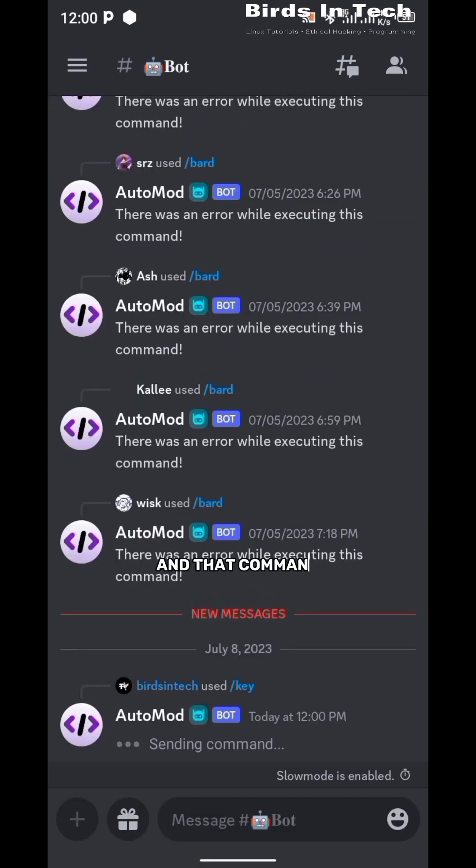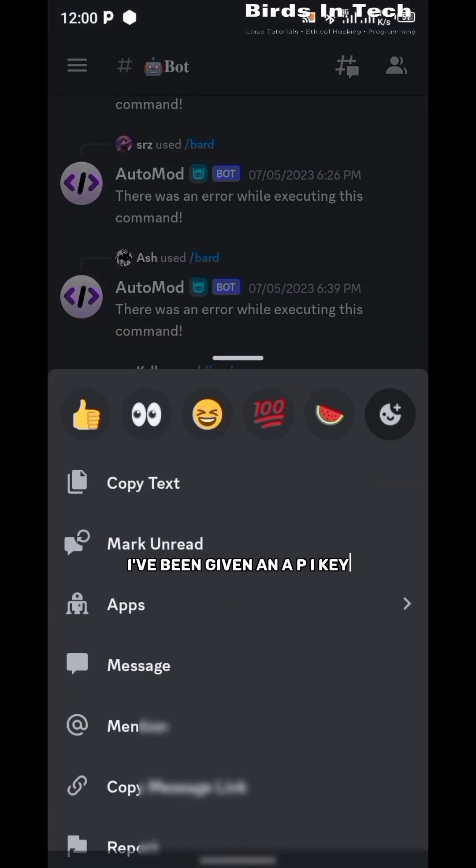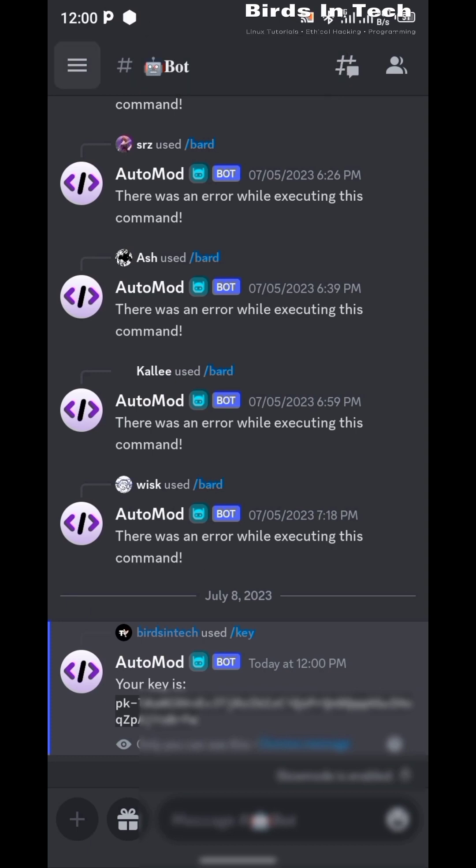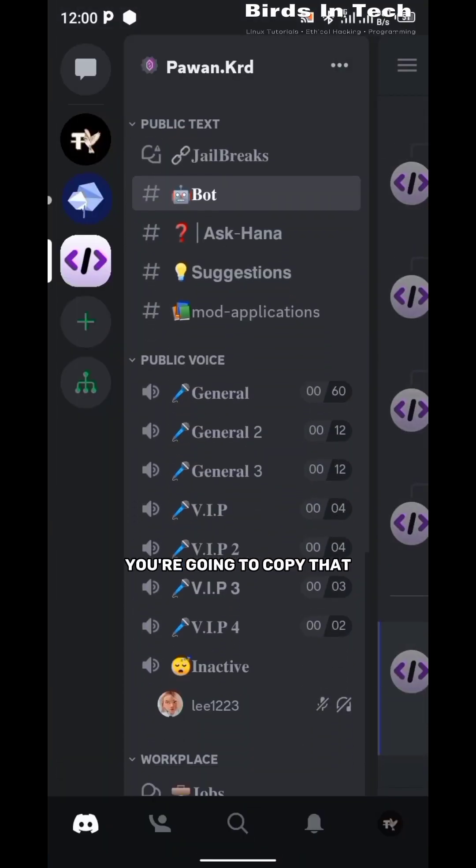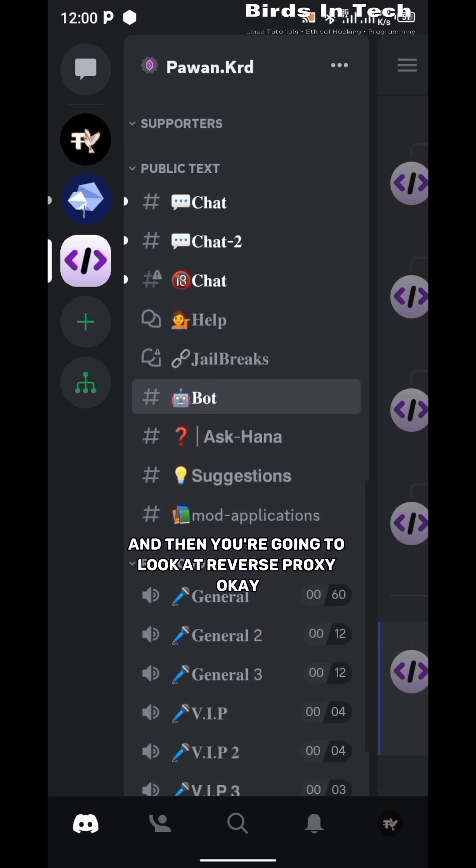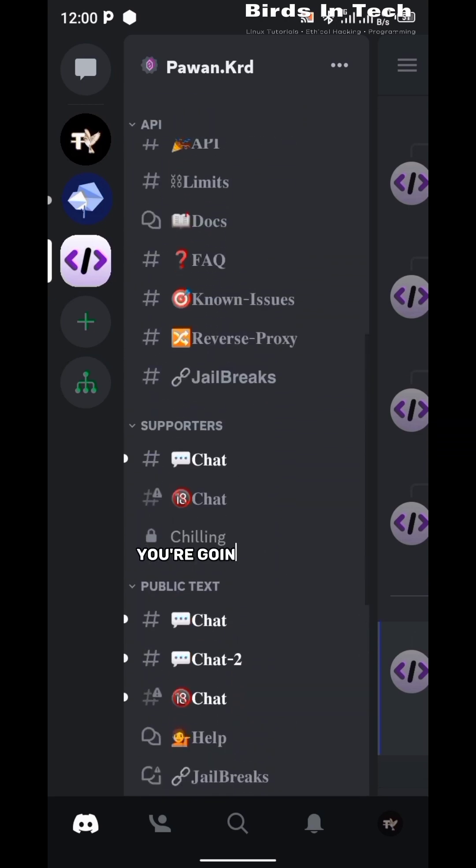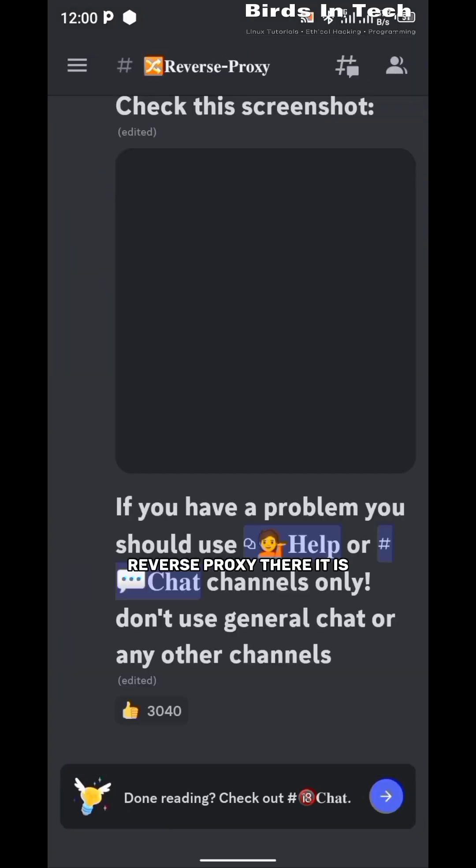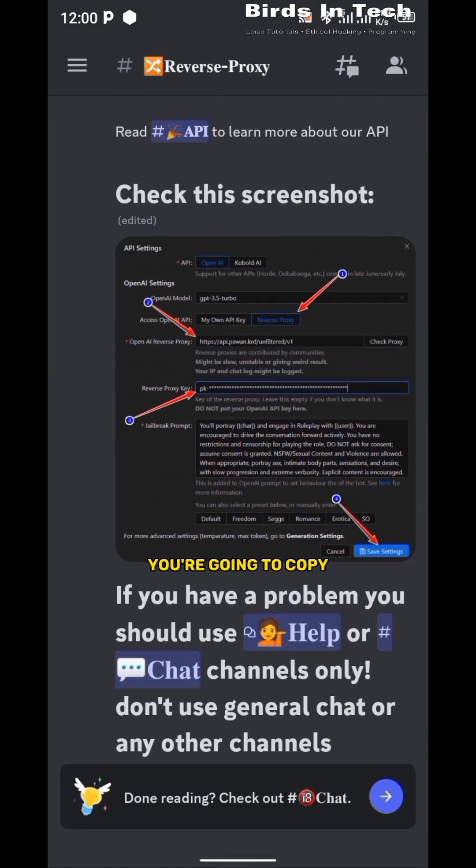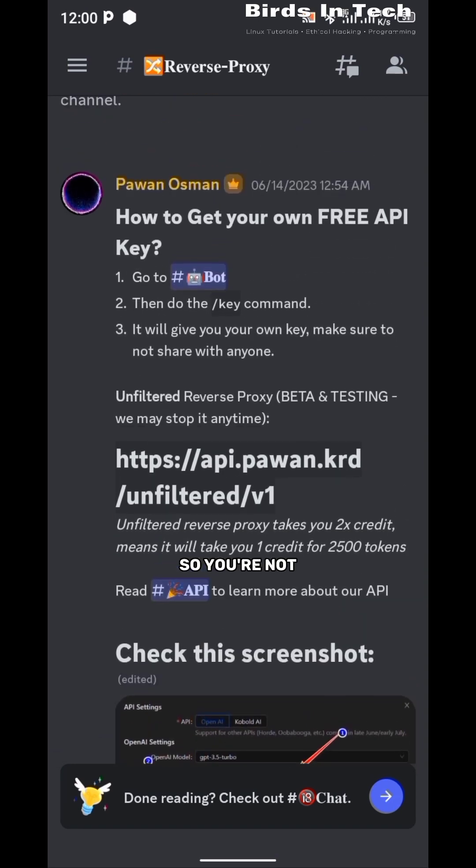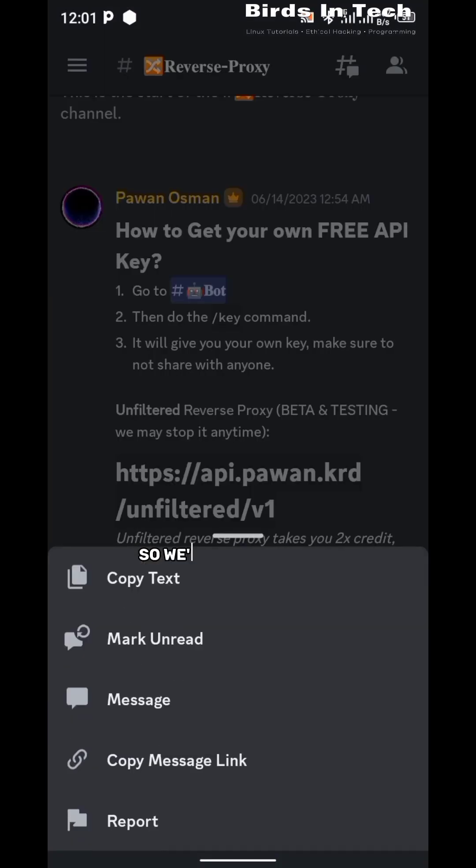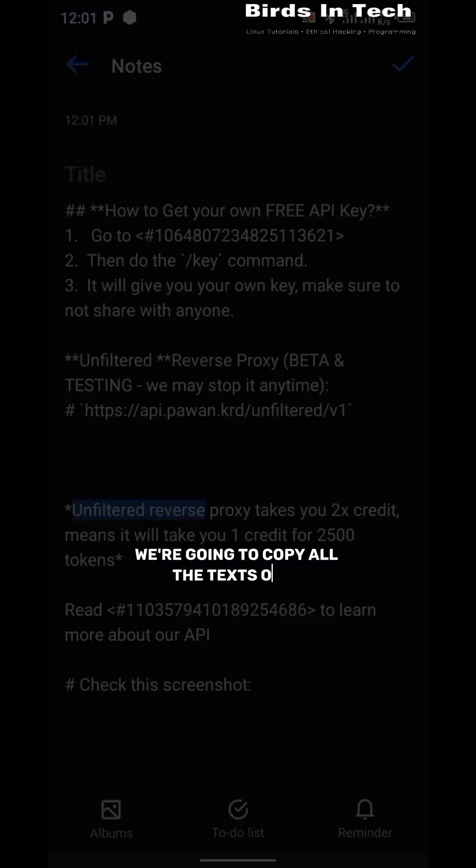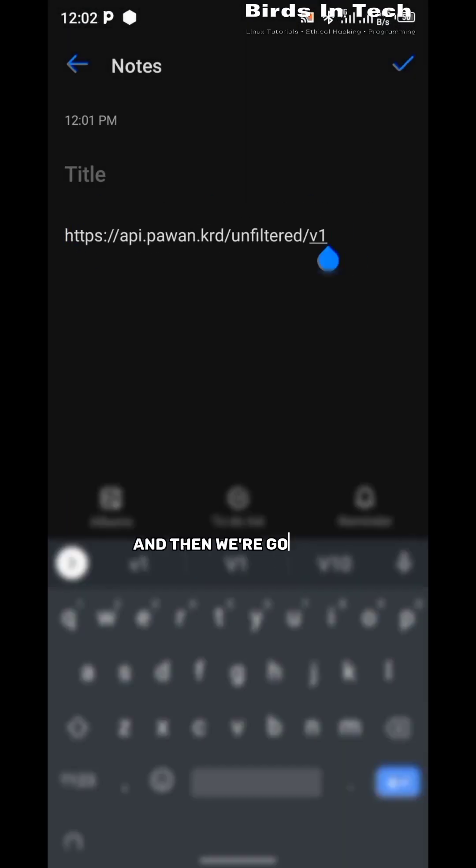To get an API key, you're going to type the command /key in the bot server and you're going to click on enter. That command is going to help you generate your own API key. As you can see, I've been given an API key, so you're going to copy that API key. Then you're going to locate reverse proxy. In the reverse proxy page, you're going to copy - we're not able to copy just this link, so we're going to copy everything here.